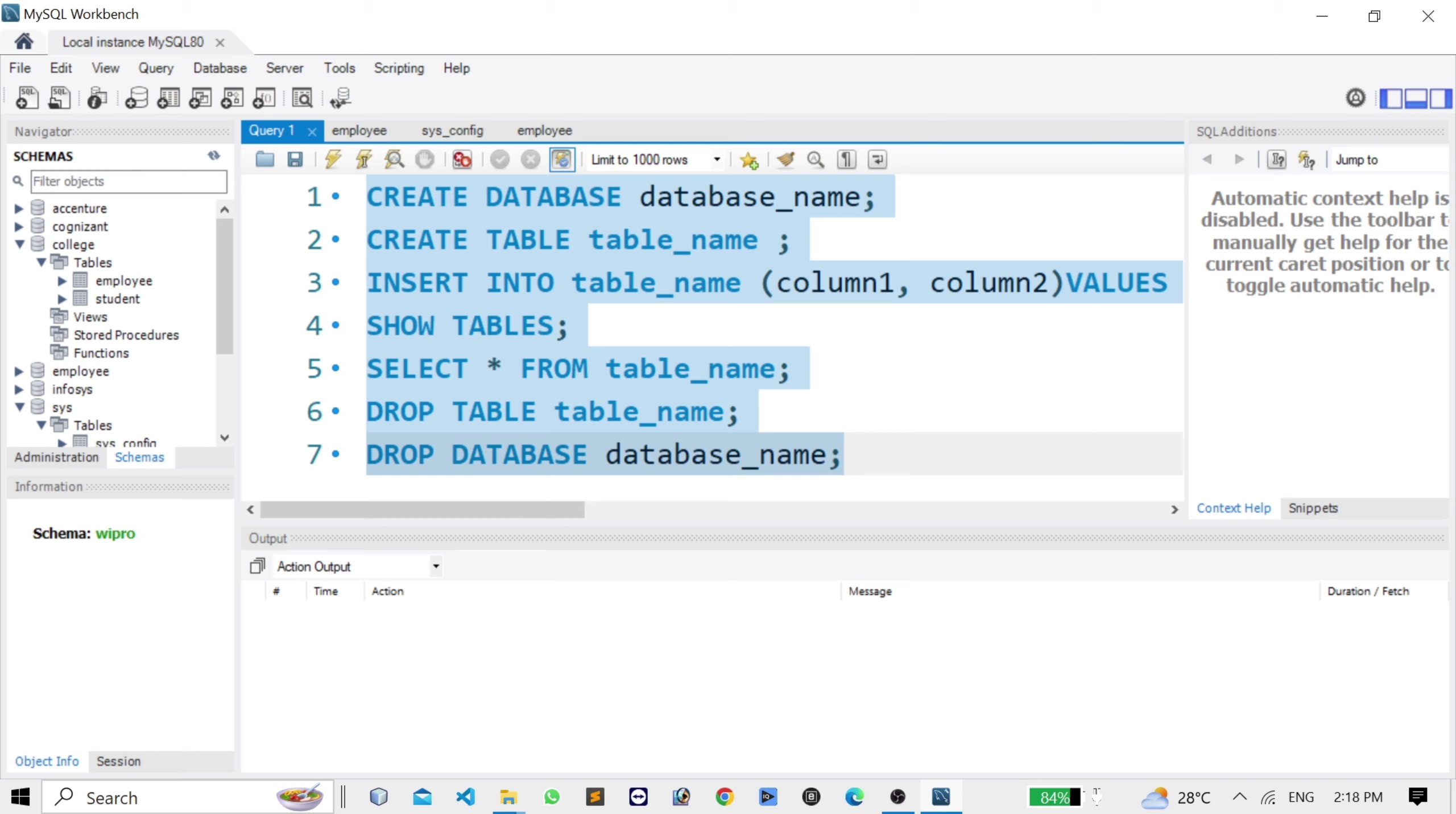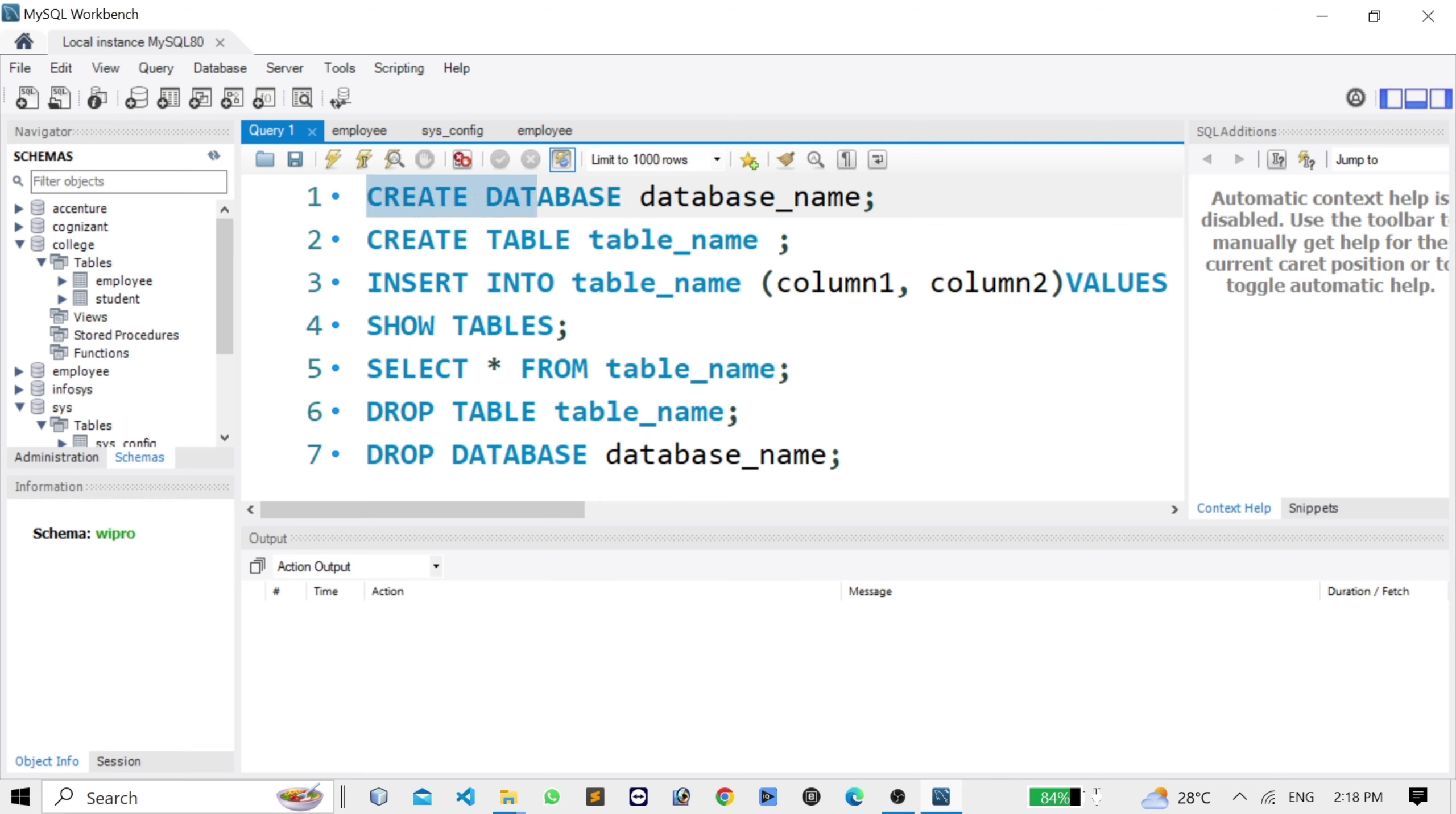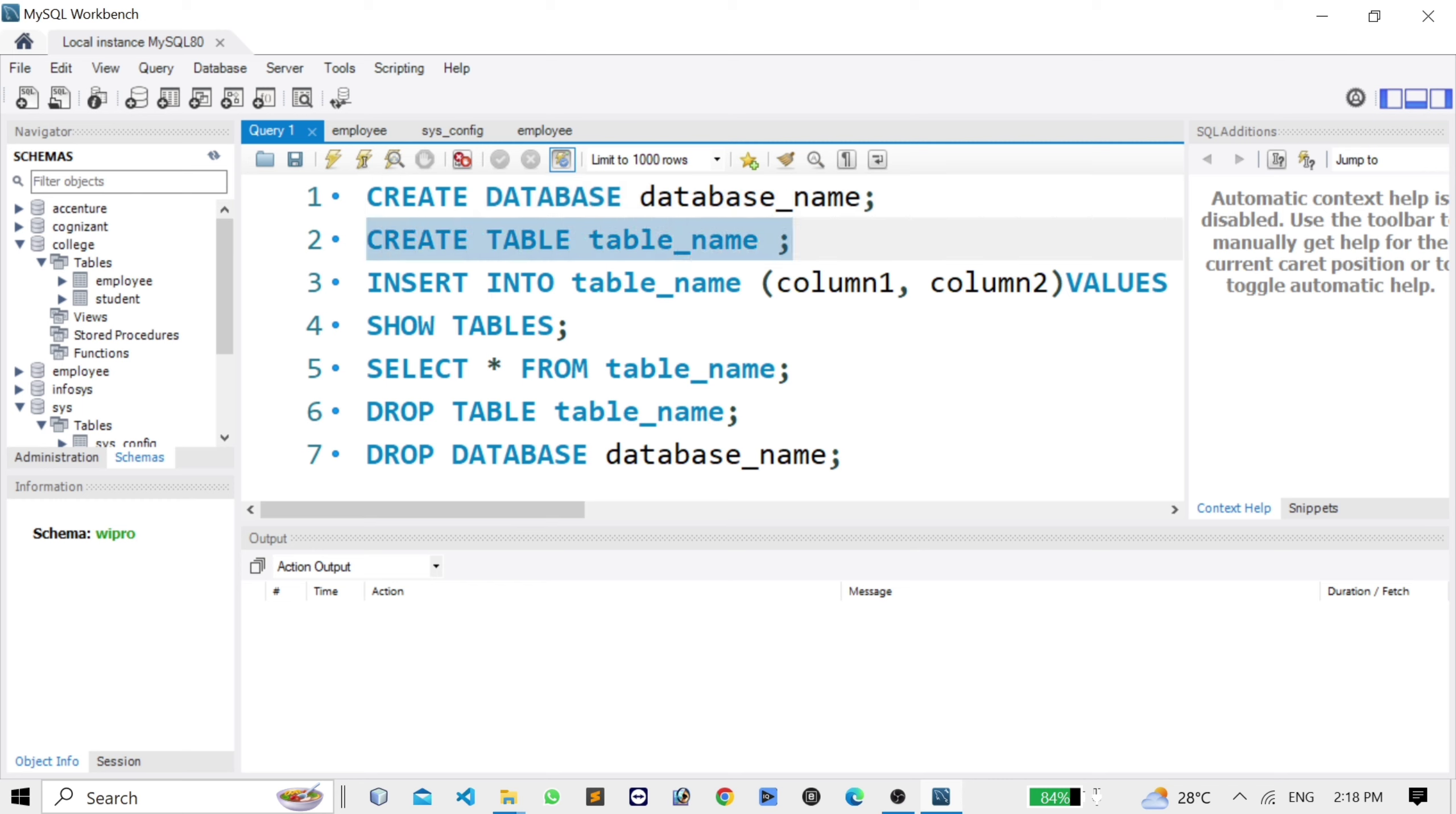Before saving, I will discuss these scripts. First script is CREATE DATABASE database_name. This query is used for creating a database. Second command is CREATE TABLE table_name. This command is used for creating a table inside the database.